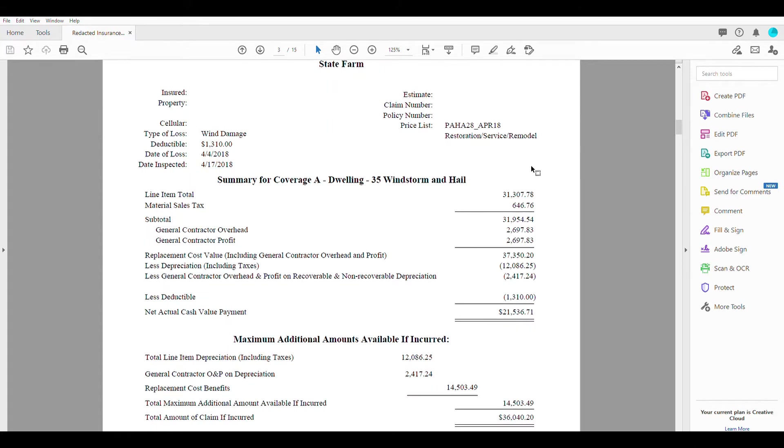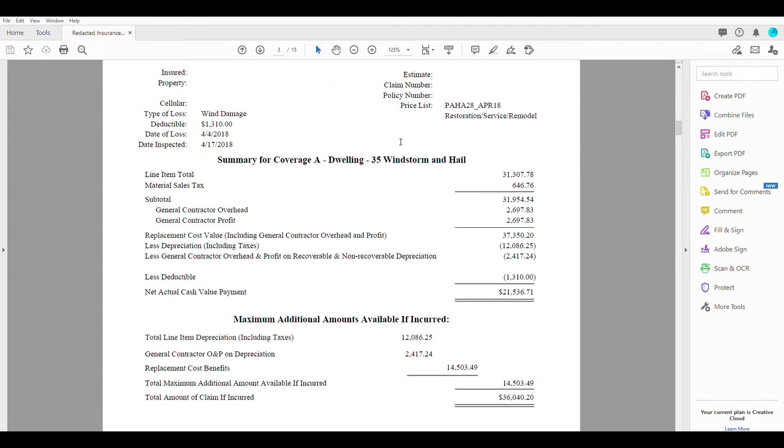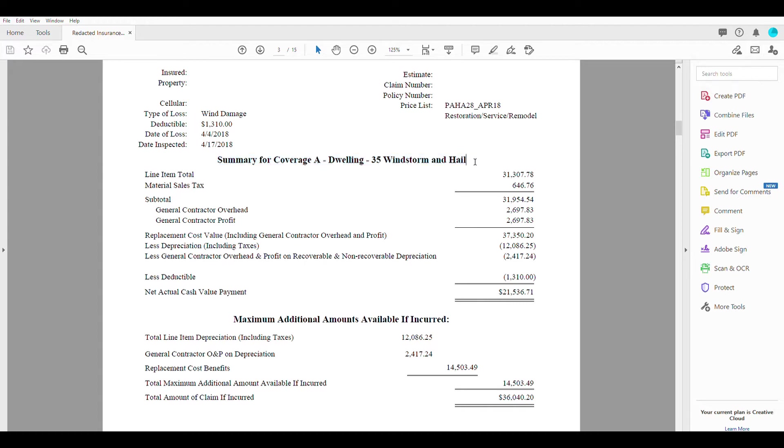So moving along into the summary. So this is a summary for coverage, a dwelling 35 windstorm and hail. While that may not mean anything, what it tells us is that this is the total amount for the dwelling on the property.